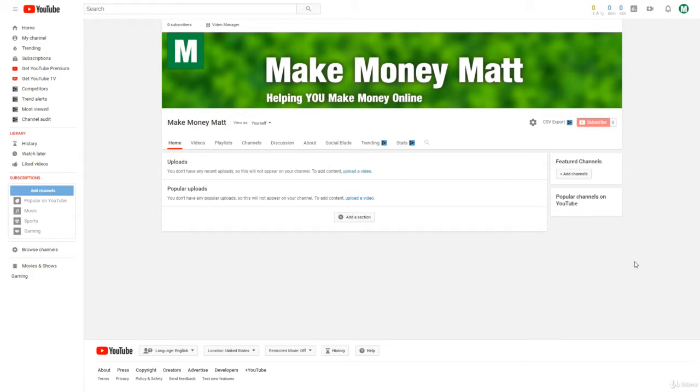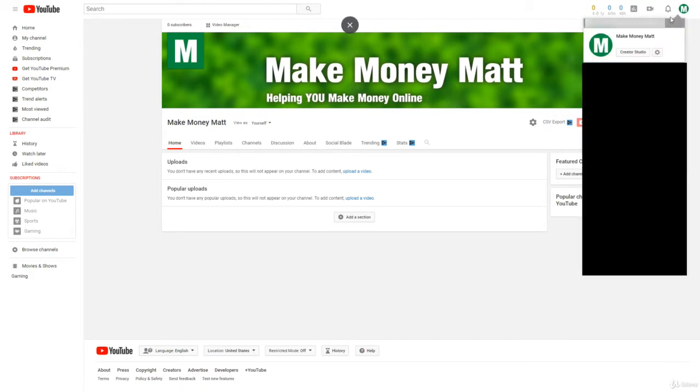You can do this by clicking on your profile picture on the top right and then going to your Creator Studio.